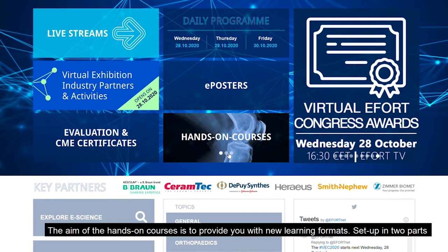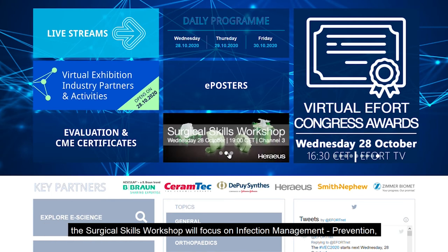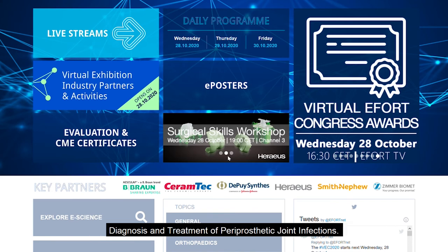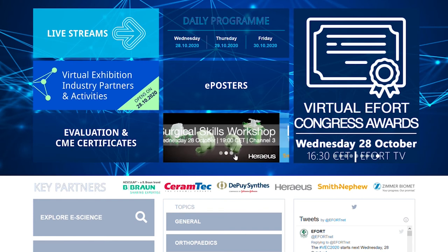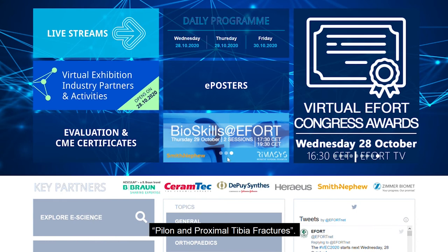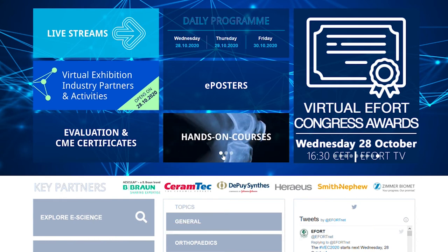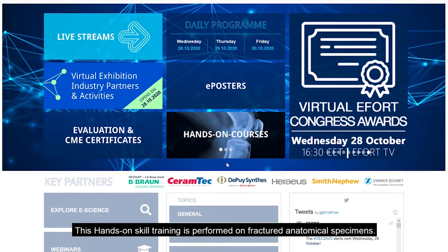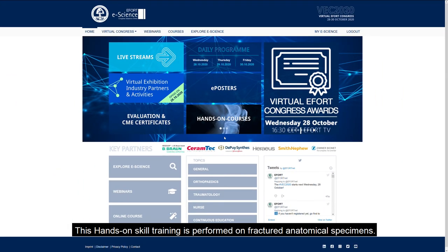The aim of the hands-on courses is to provide you with new learning formats. Set up in two parts, the Surgical Skills Workshop will focus on infection management, prevention, diagnosis and treatment of periprosthetic joint infections. The BioSkills at e-Fort Evening Lab presents two sessions on pylon and proximal tibia fractures respectively. This hands-on skill training is performed on fractured anatomical specimens.